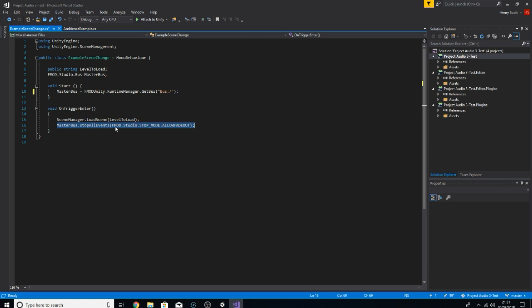Then in the OnTriggerEnter function, when we enter that trigger circle we change scene, but also we use this line: masterBus.StopAllEvents with AllowFadeOut. I think in my last video I talked about the difference between AllowFadeOut and Immediate, so we won't worry about that. This line says: any events currently playing through the master bus, we want them to stop. It doesn't destroy the instance of those events — it will just stop them from playing.